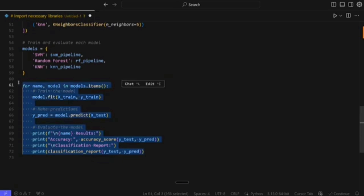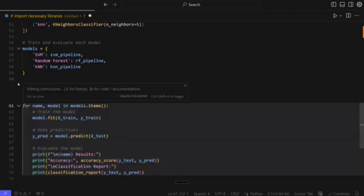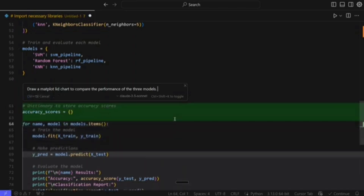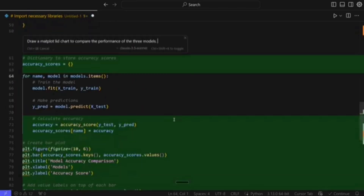Now let me select this particular code and again press Control K. Let's initiate Whisper Flow again. I dictated: 'Draw a matplotlib chart to compare the performance of the three models.' Now we will accept it and let's see how the code updates.